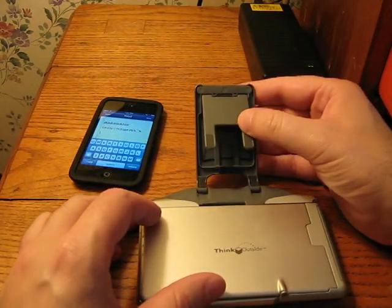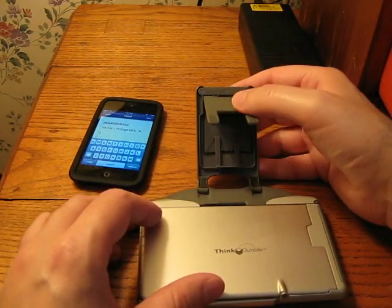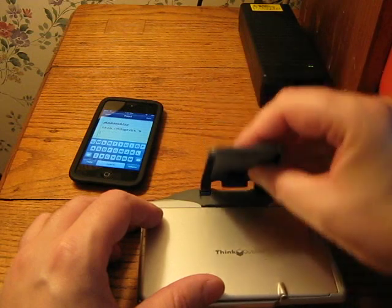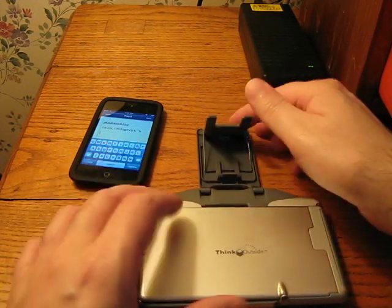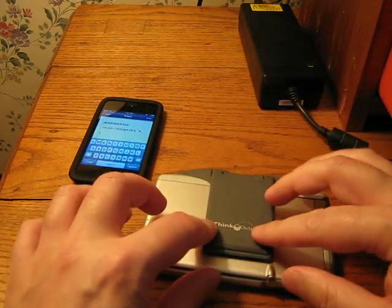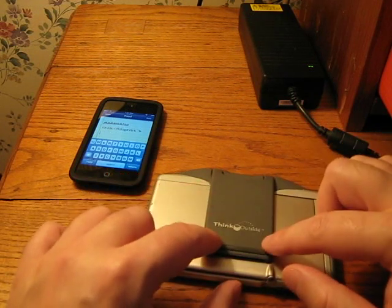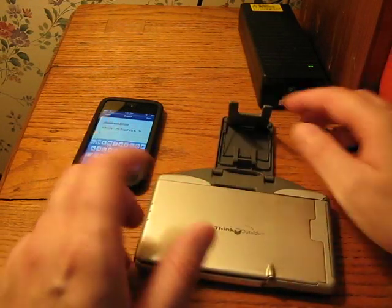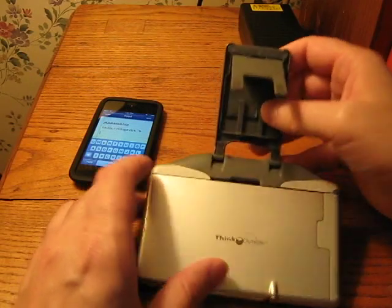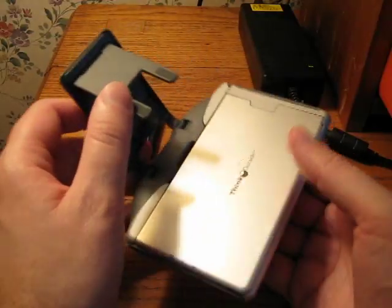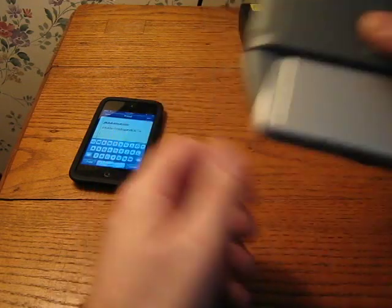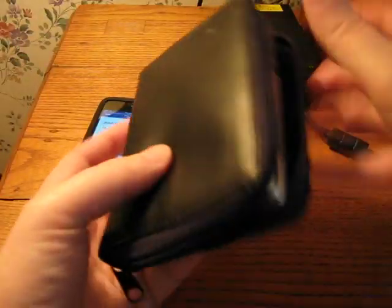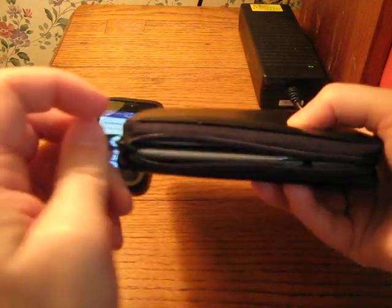Now, one small criticism of this is this thing is kind of spring-loaded. And it doesn't really stay shut when you close it. I think it's supposed to close and then click, but it doesn't. But when I'm carrying it somewhere, I do keep it in this case. And, of course, that keeps it closed.